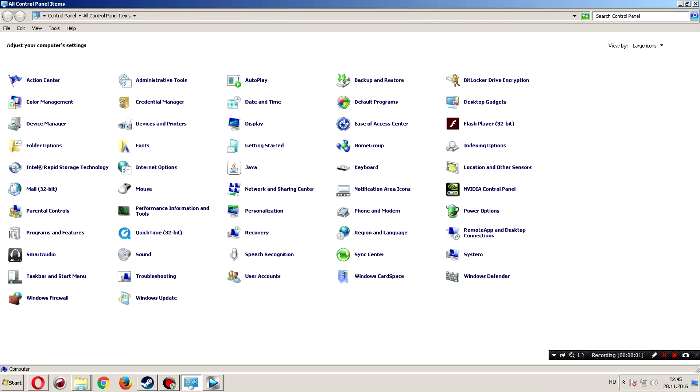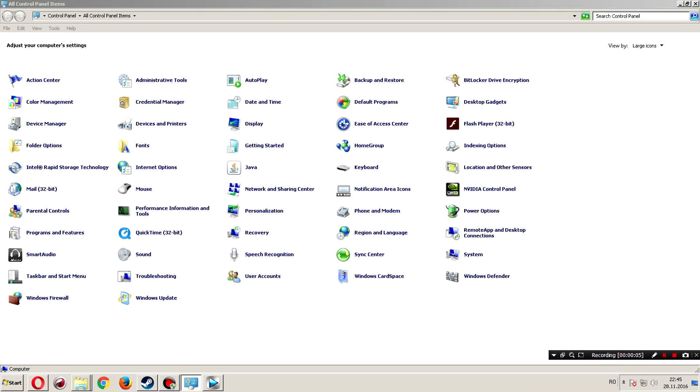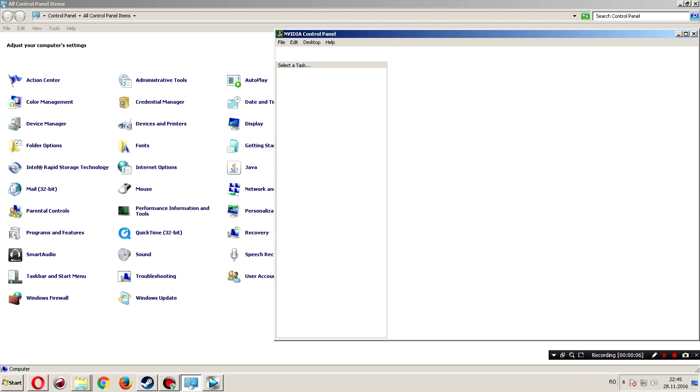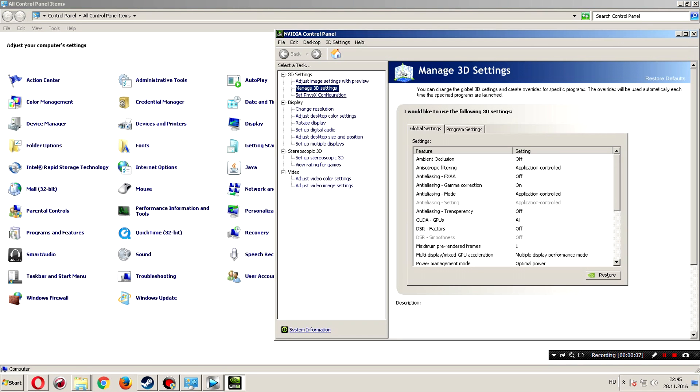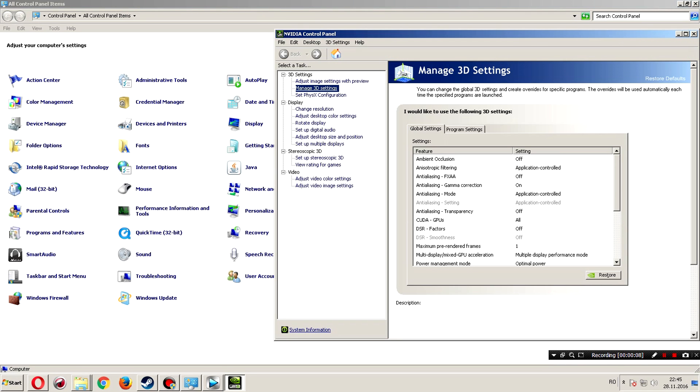We need to go in control panel. In NVIDIA control panel. Manage 3D settings. This setting is for NVIDIA.